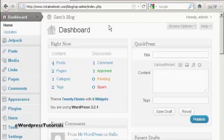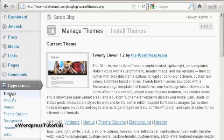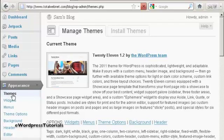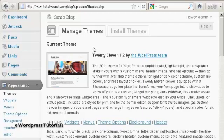To add a new theme to your WordPress blog, come over here to where it says Appearance, and it opens up here on Themes. You've got two tabs here, Manage Themes and Install Themes, and you can see the current theme displayed here.